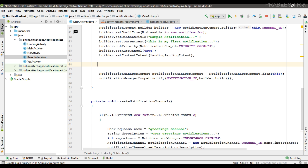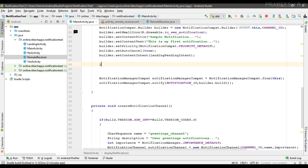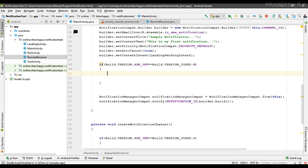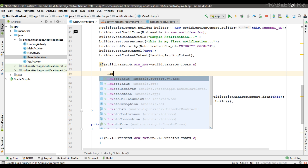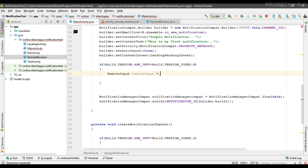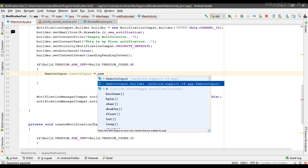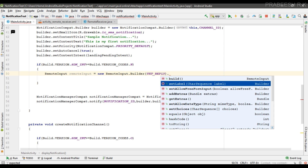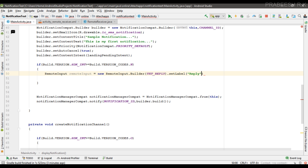Now we can specify the code for implementing the direct reply action. First we have to check that the current device is running on 7.0 or above: Build.VERSION.SDK_INT >= Build.VERSION_CODES.N. In that case we can implement the code. The first step is to create an object of RemoteInput using new RemoteInput.Builder, passing the identifier TXT_REPLY. We also specify a label for the text area, naming it 'Reply', and finally call the build method. Now the RemoteInput is ready.